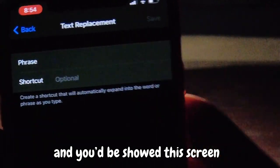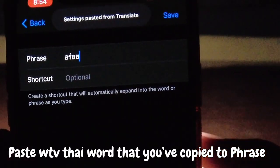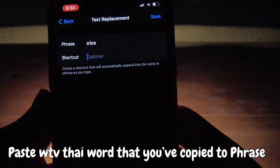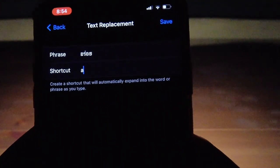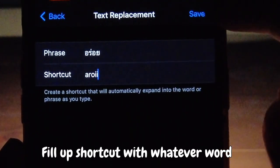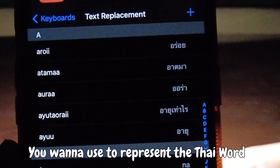Step four: paste whatever Thai word you have copied into the Phrase field. Step five: fill up the Shortcut with whatever word you want to use to represent the Thai word.